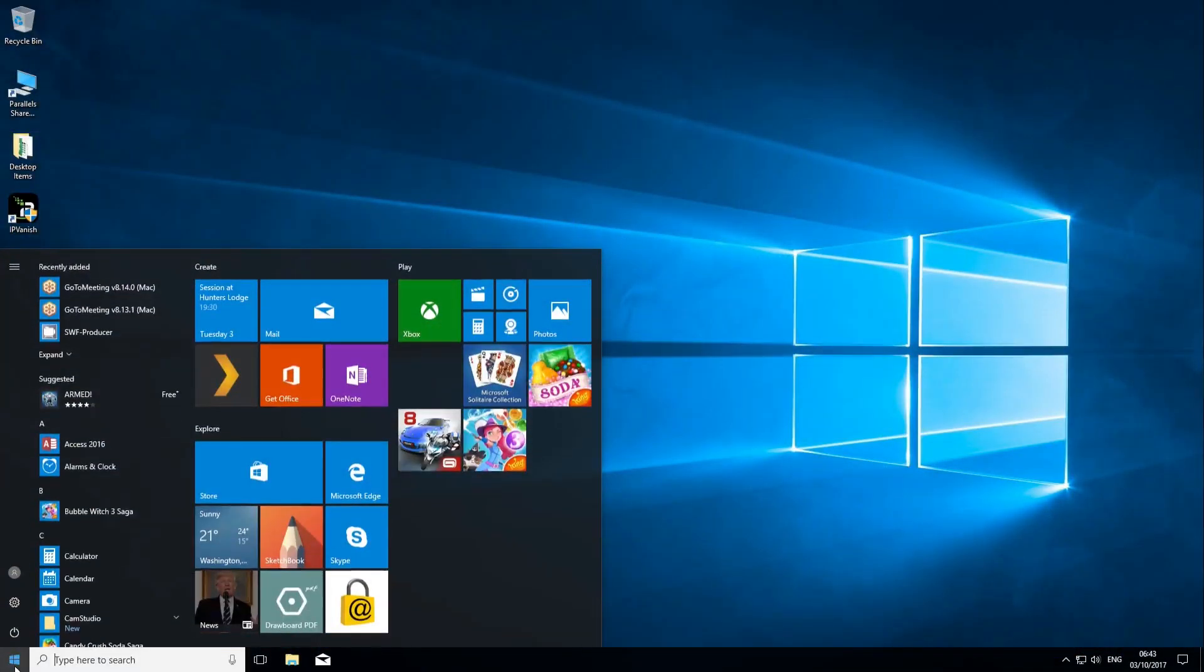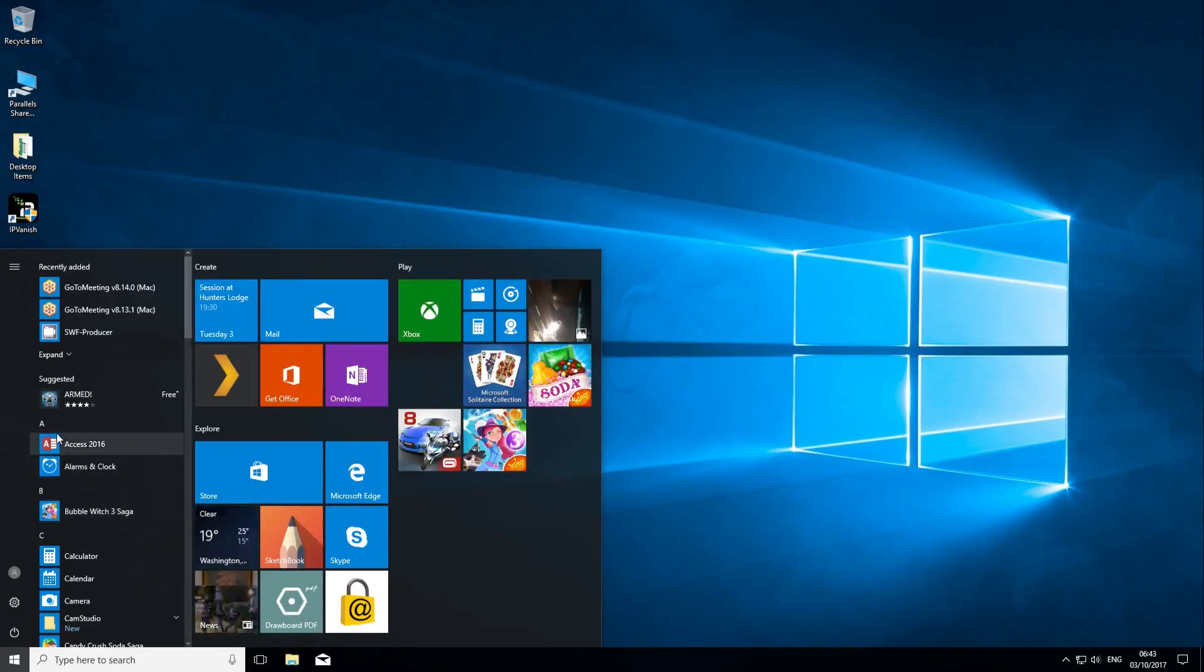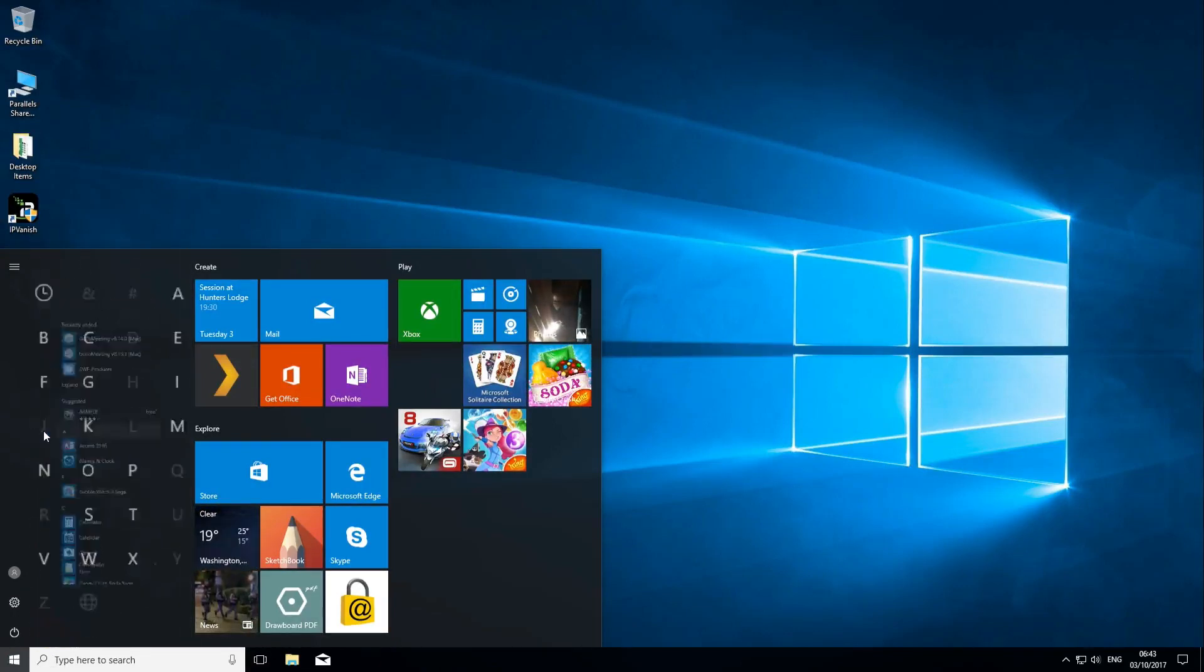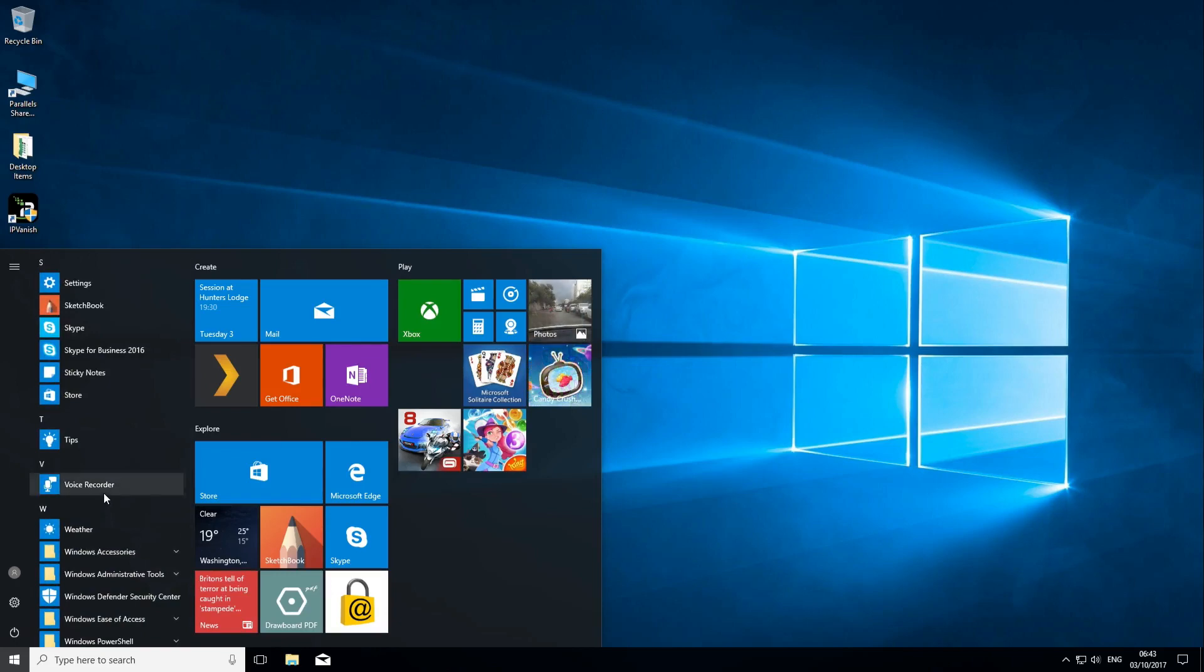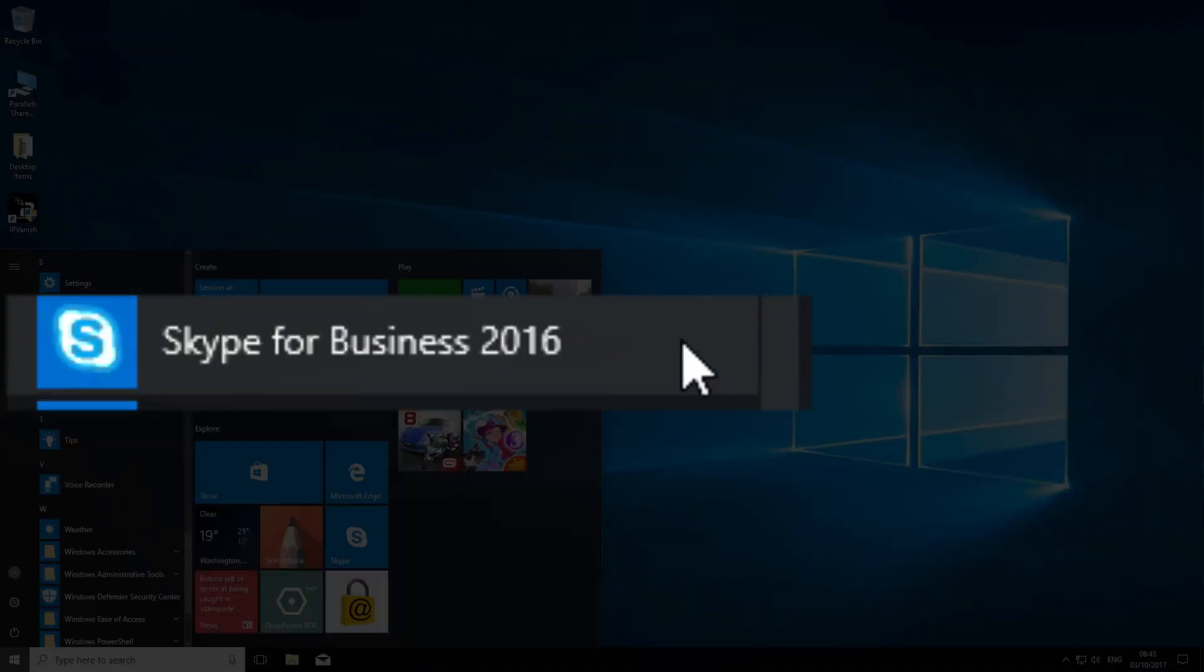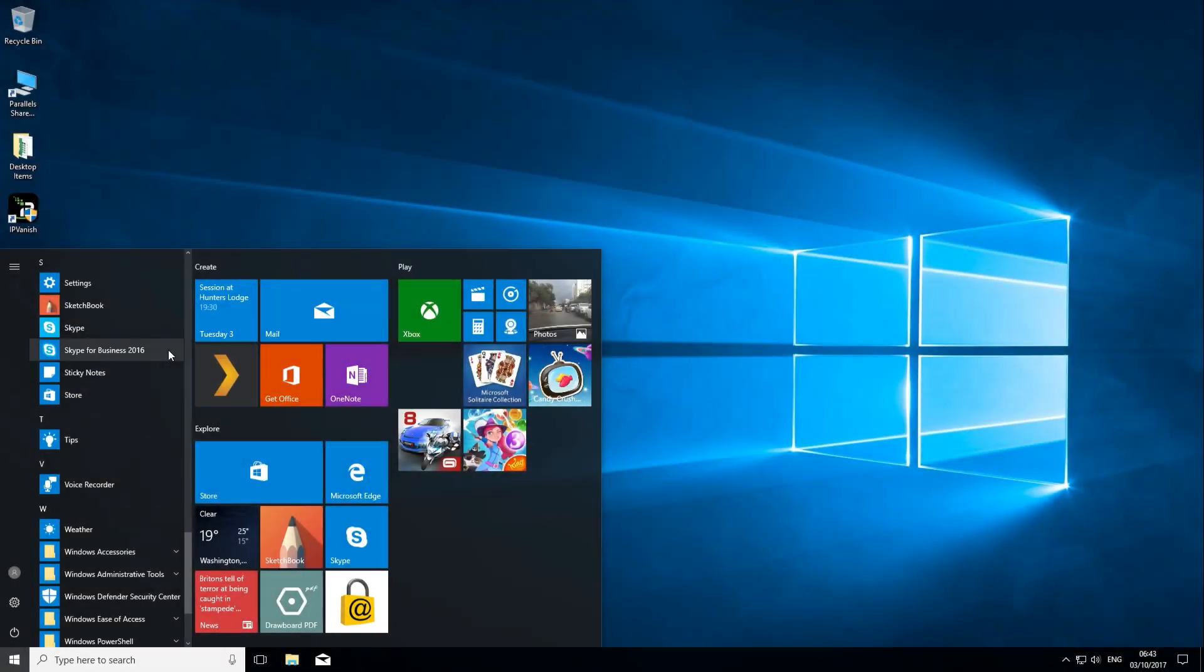Skype for Business is a great adaptation for the work environment of the ever-popular video and voice call tool Skype. Let's look at the basics. If you've downloaded Office 365, you'll already have it, so go to your applications and search under S and open it up.